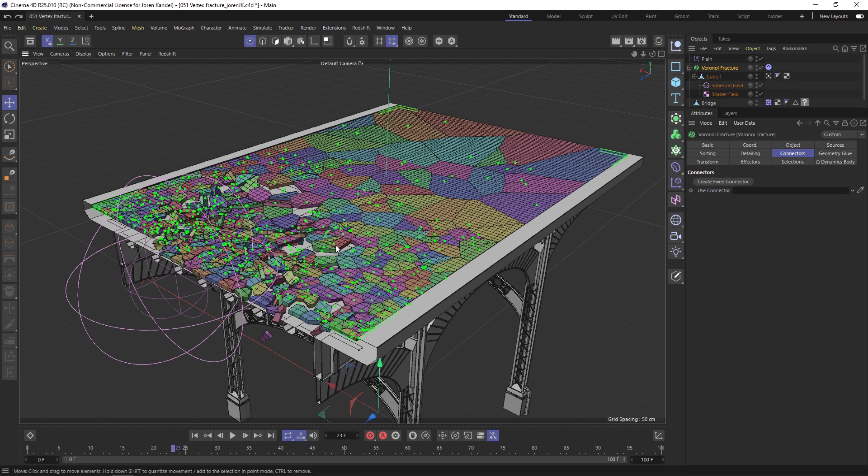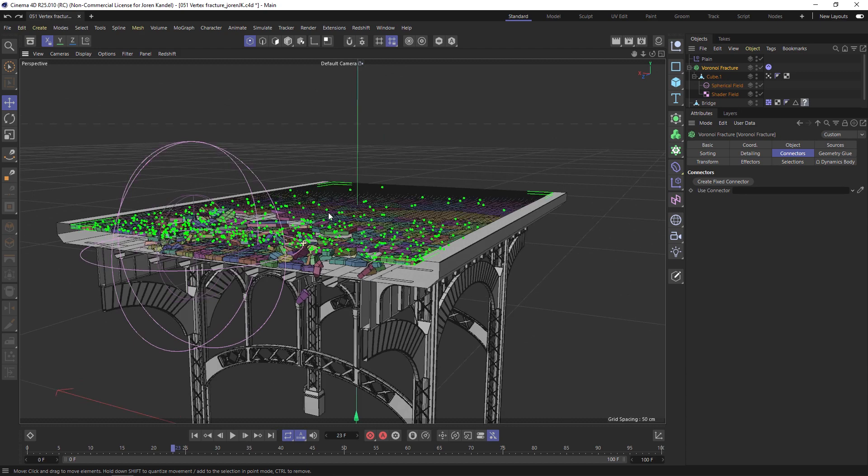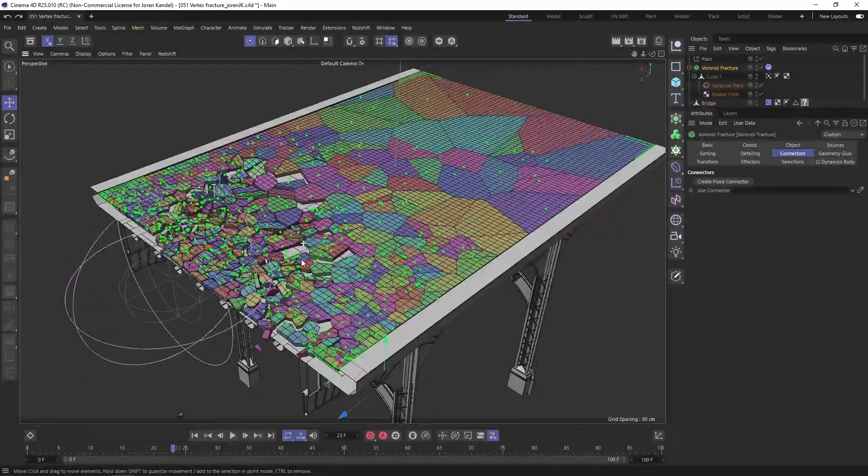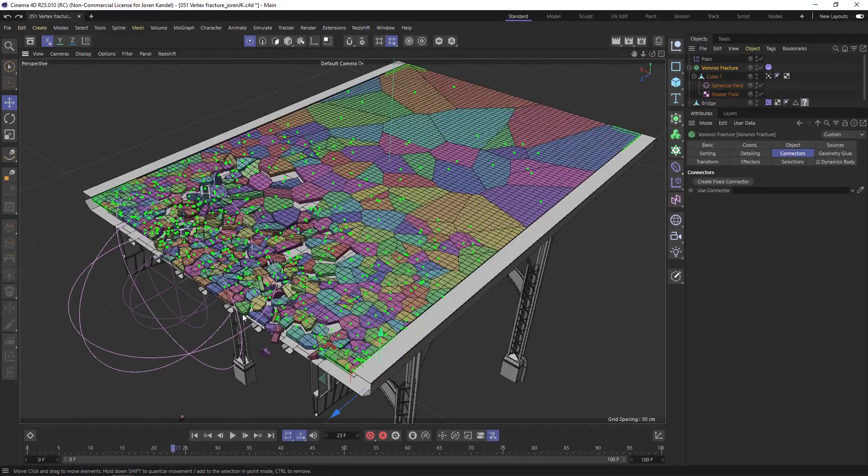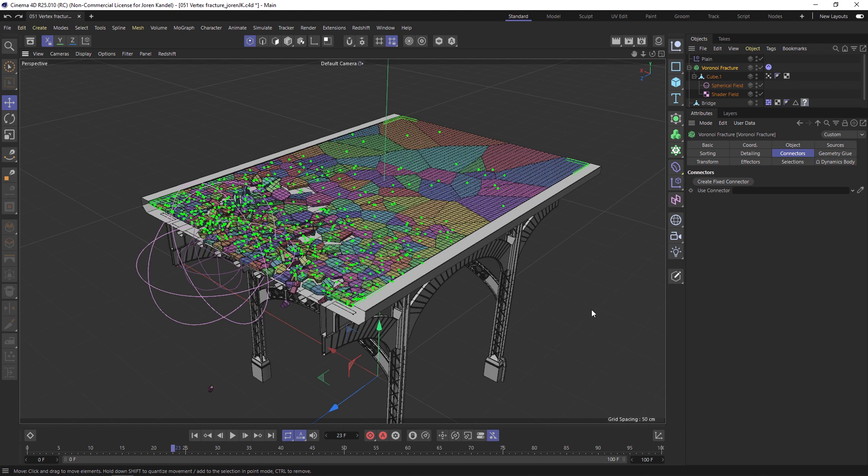That is the general concept, and that is creating a vertex map to drive a fracture animation. I hope you all enjoyed that and learned something new. Thanks for checking out the Pixel Lab, we'll talk to you next time. Ciao.